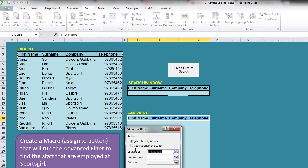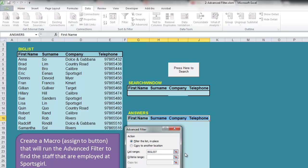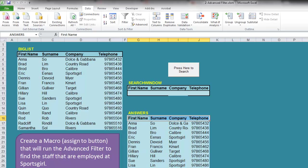Data, Advanced, type in the name - so big list - then search window for the criteria and answers. We press OK, and if everything appears it means it's correct because we didn't type in what we were looking for here.